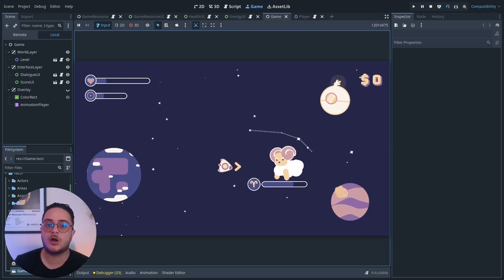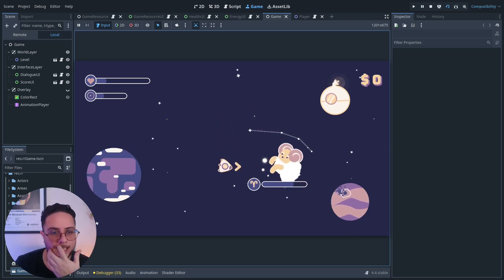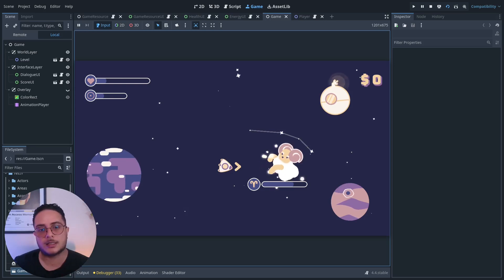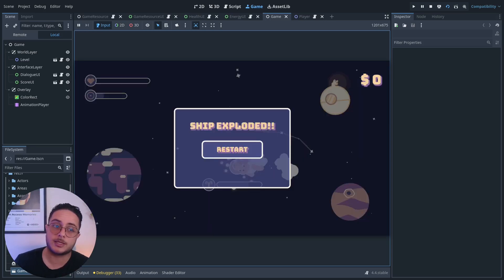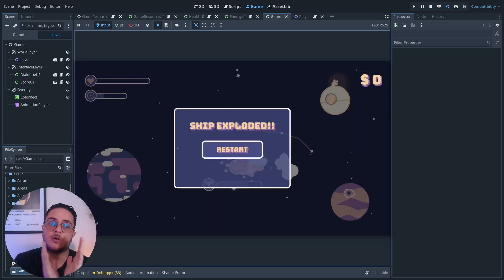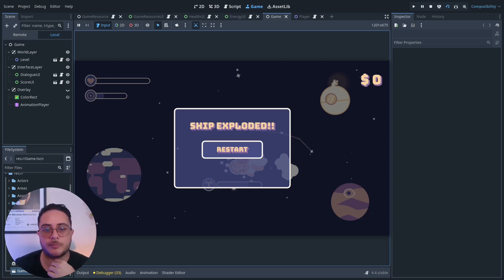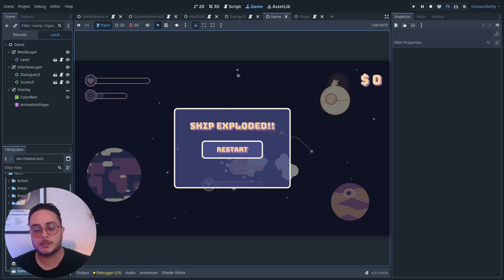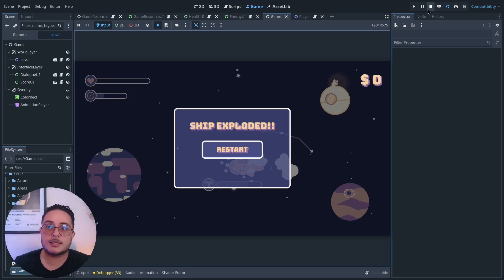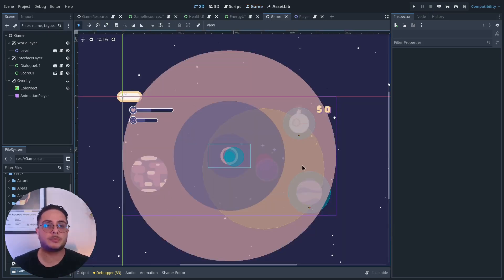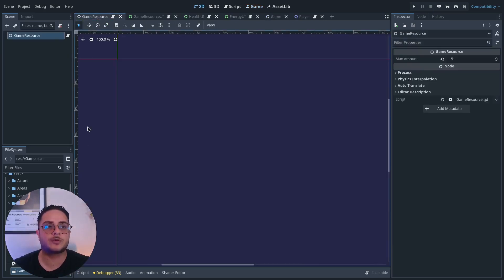If they don't dodge Ares' attacks, they will lose the game. When the health resource goes below zero, the game is over and players lose the run. This is possible because I created a game resource.